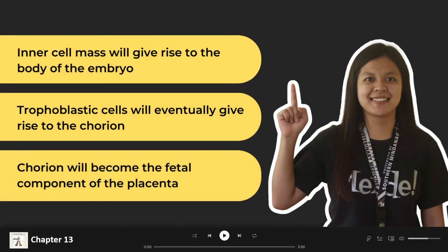As the blastocyst continues to undergo mitosis, fluid continues to fill the blastocyst and the pressure within the embryo also increases. The trophoblastic cells will produce enzymes which weaken the zona pellucida so that it ruptures easily as growth of the blastocyst continues. Finally, the blastocyst itself begins to contract and relax.